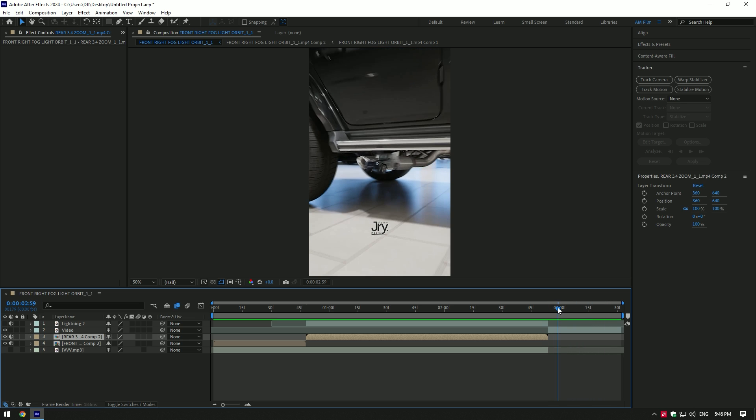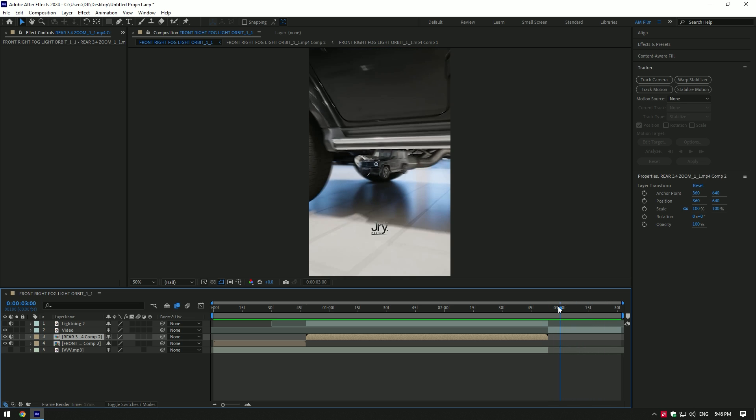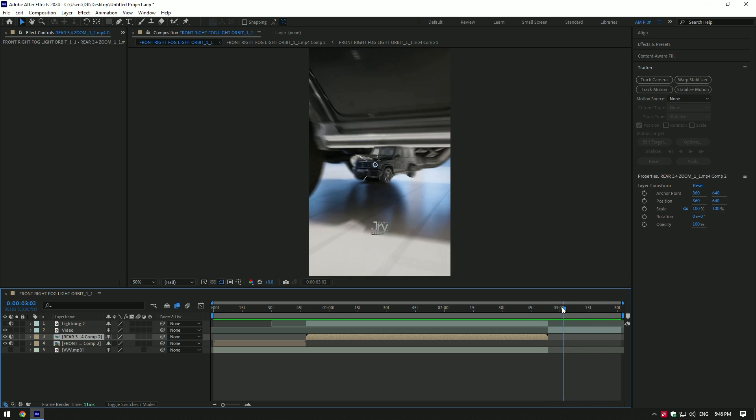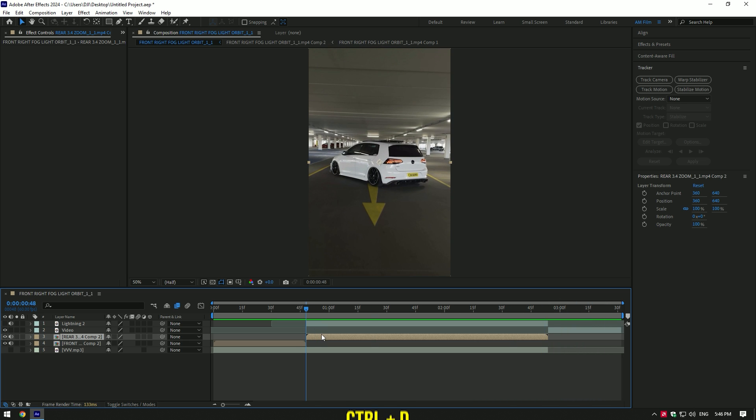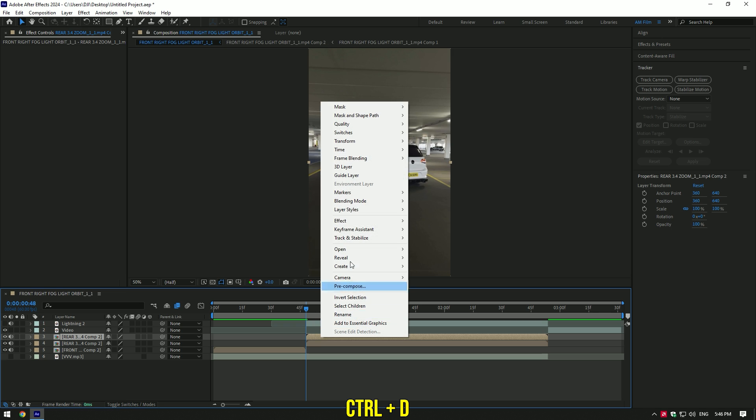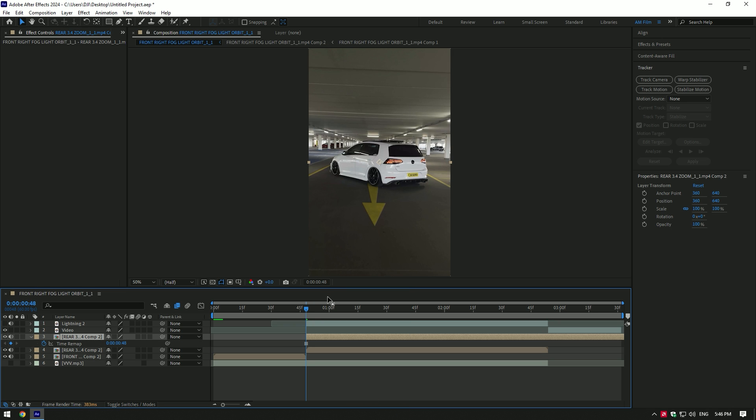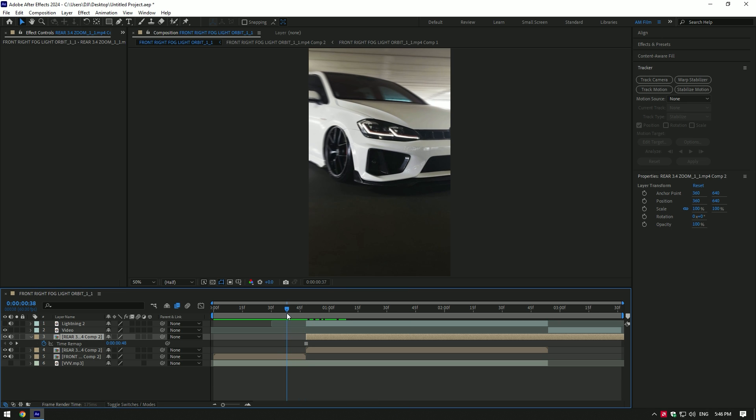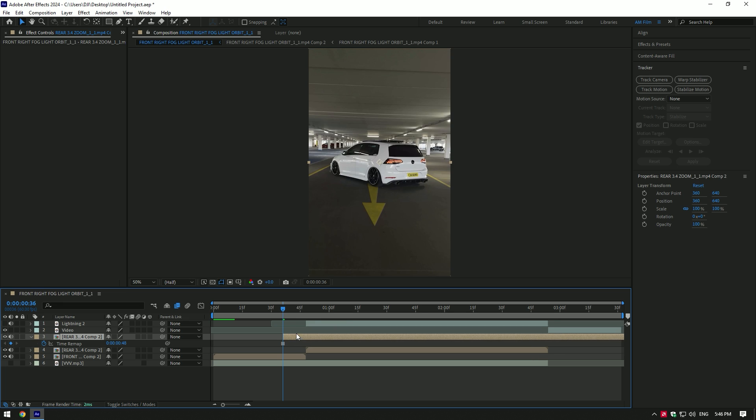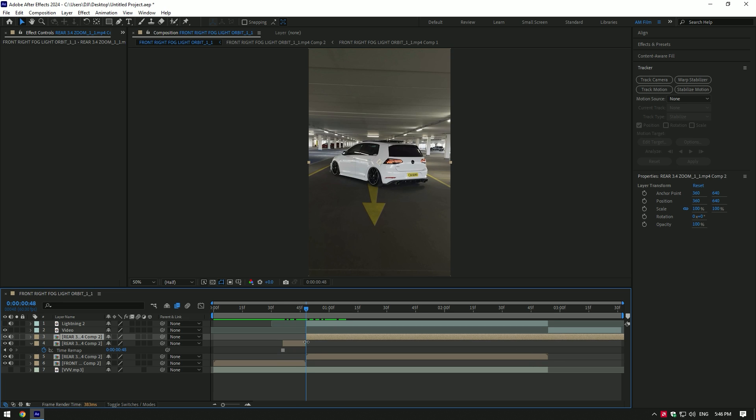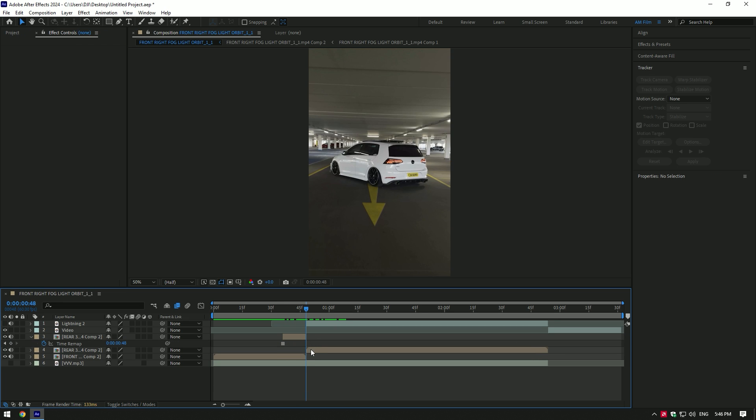First of all, let's make this zooming effect like in his video. Duplicate your video, go to Time and select Freeze Frame. Now go a few frames backward and move the freeze layer there. Cut that layer where the actual video starts from.